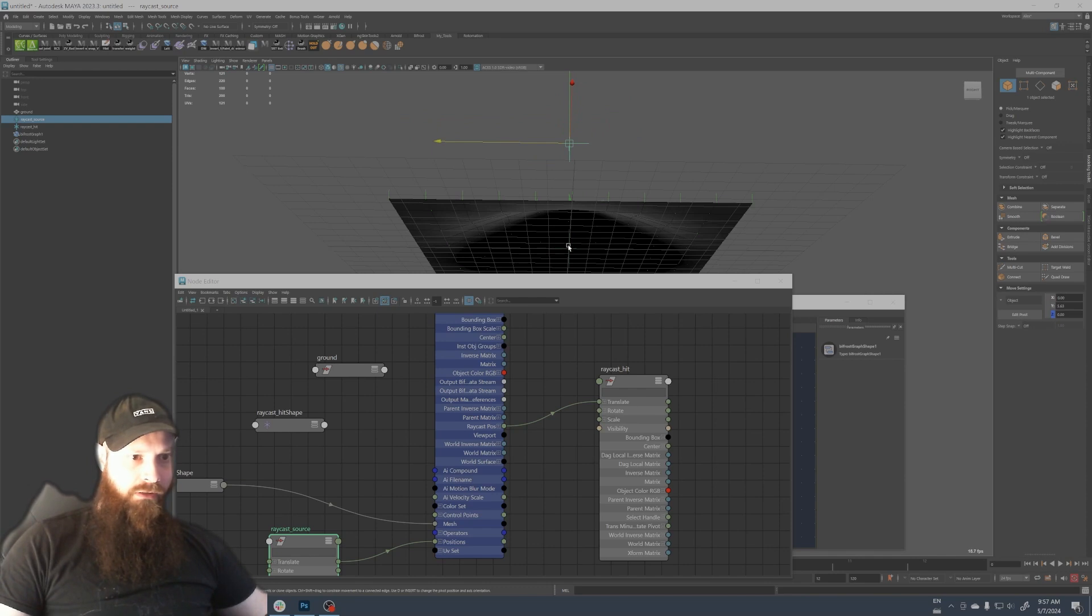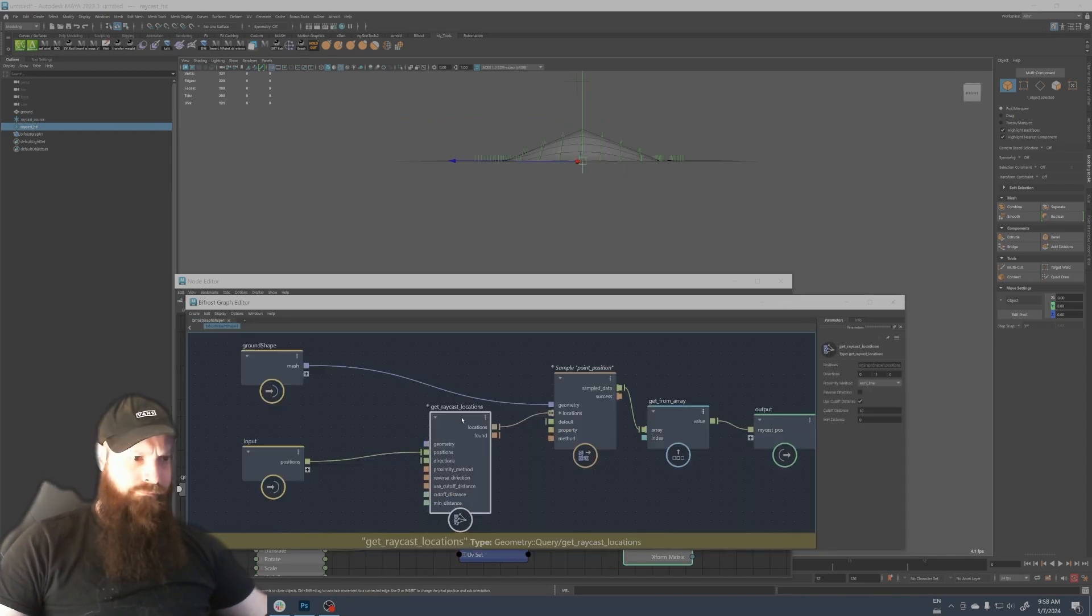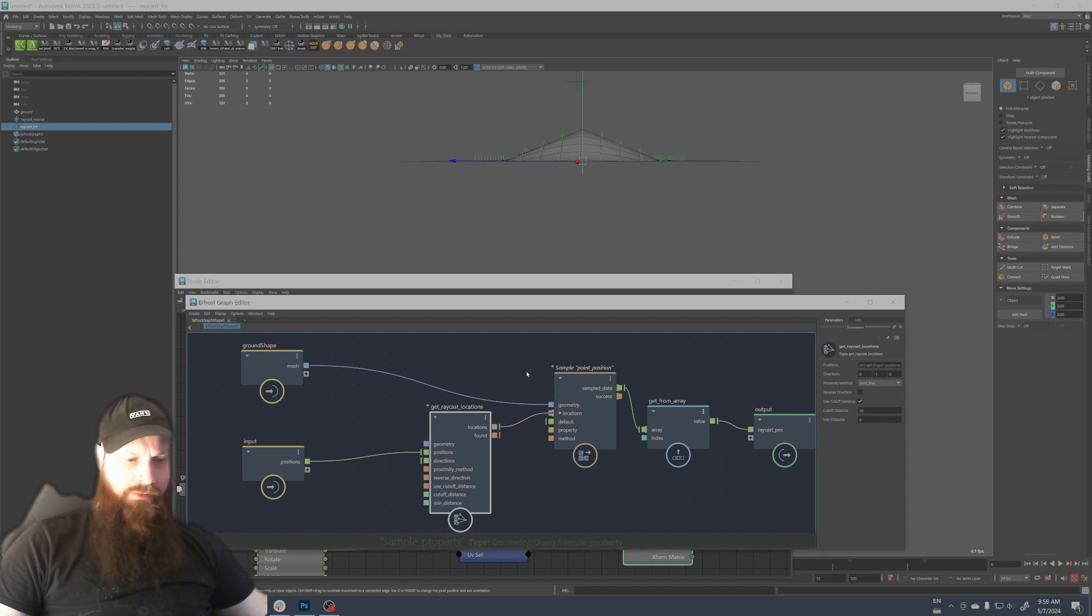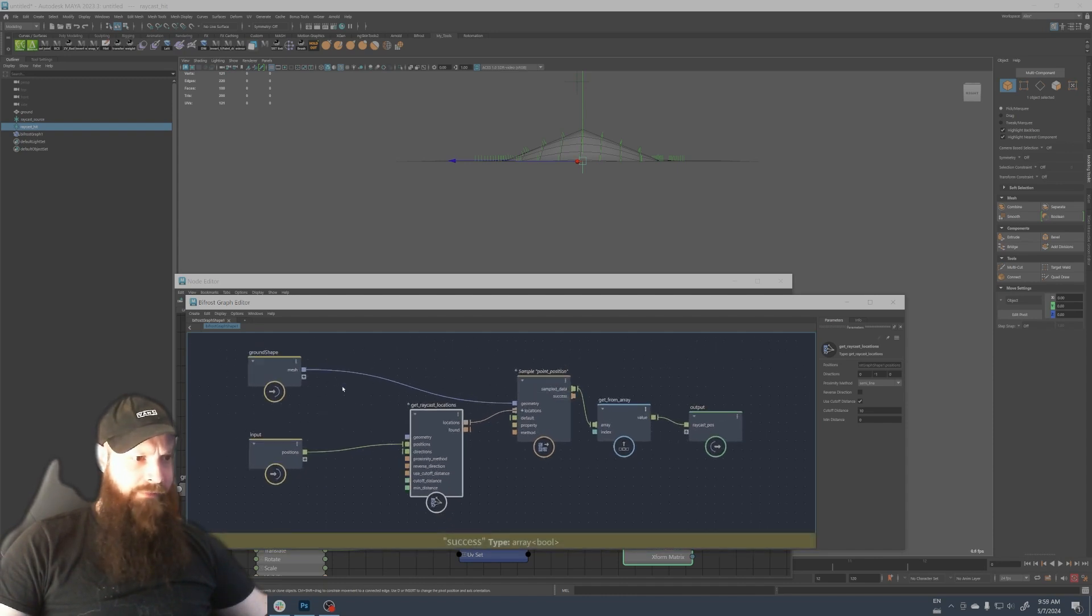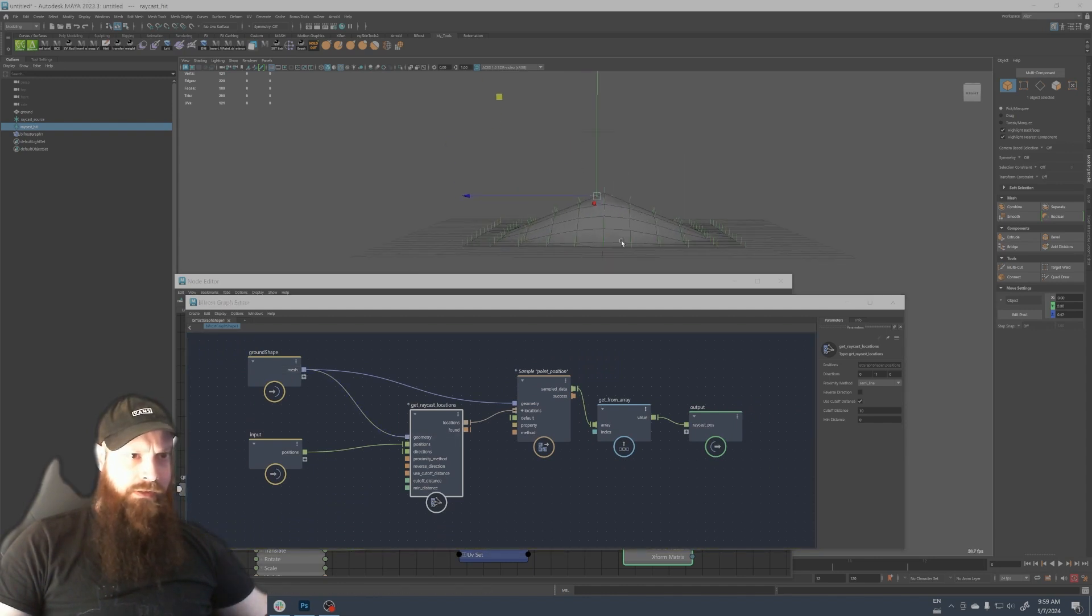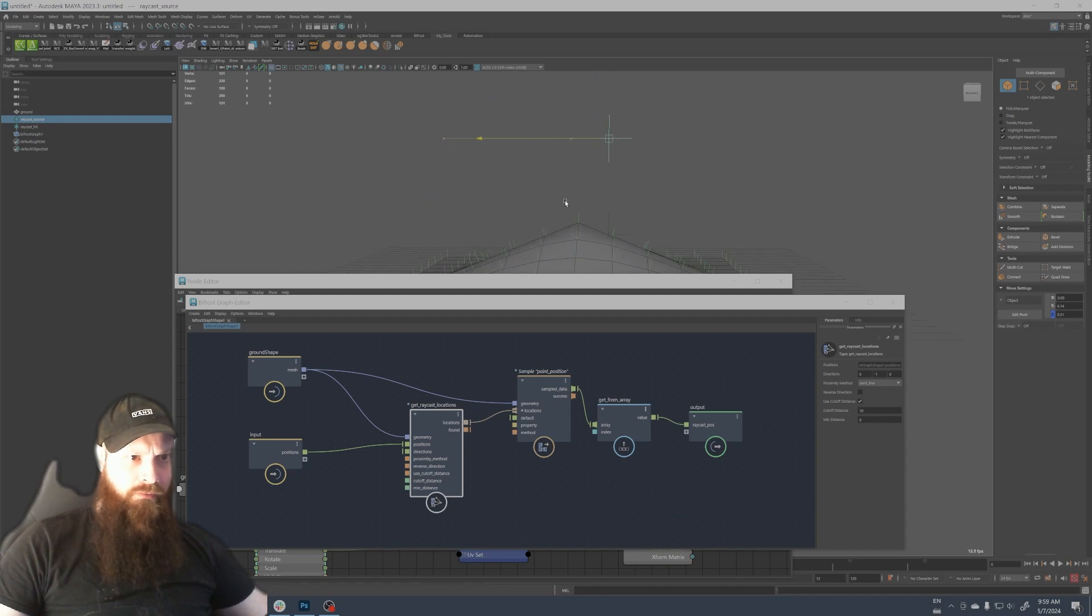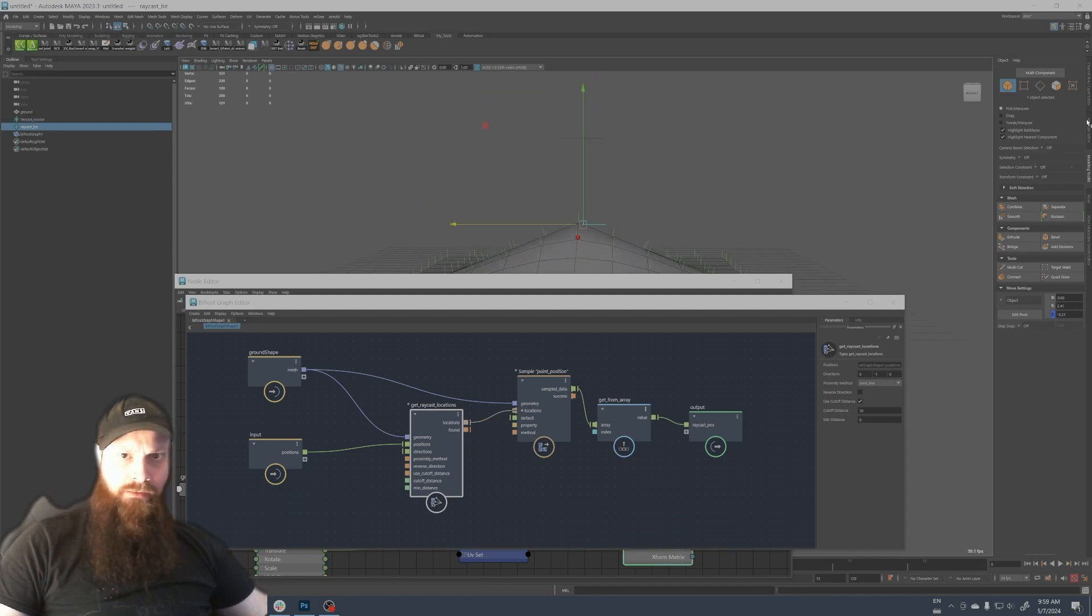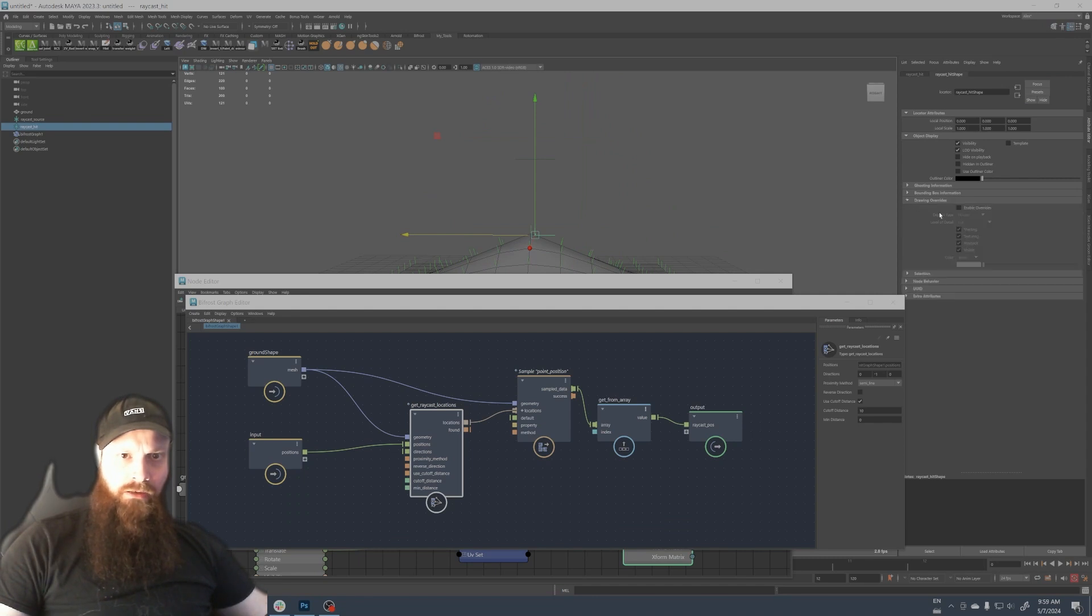So now if everything works fine we should see magic. It doesn't seem to work, let's see what I missed. Oh okay guys, sorry, the mistake that I made I forgot to connect the output here. So now it should work perfectly.